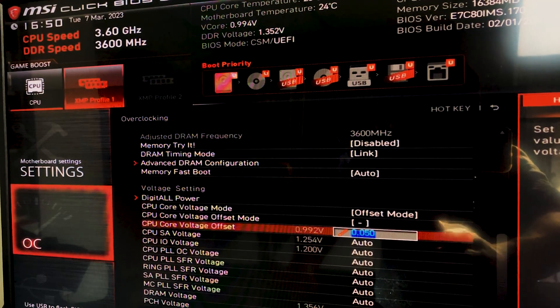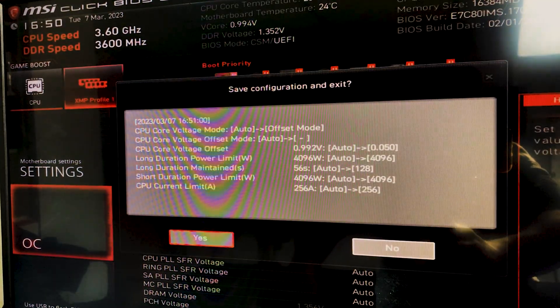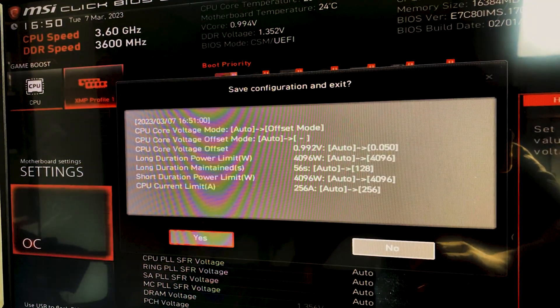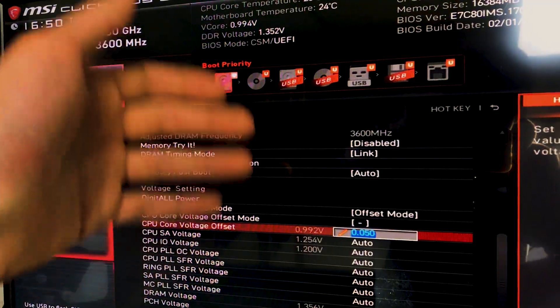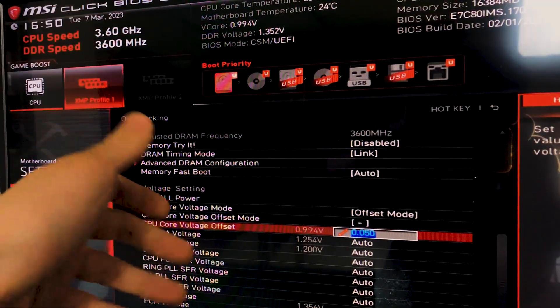At this point, we hit F10, and the tutorial is done, because you hit yes to apply and it will apply these settings.